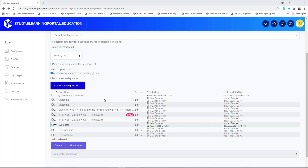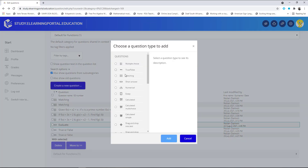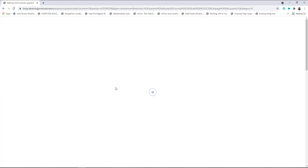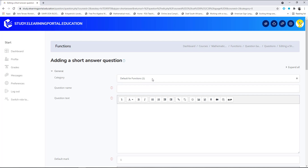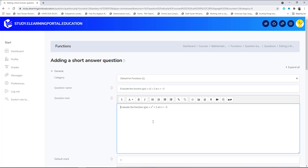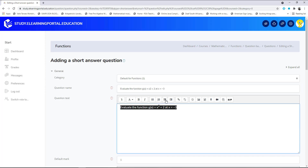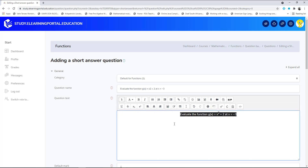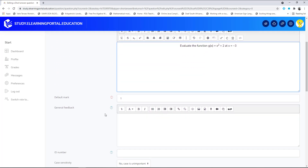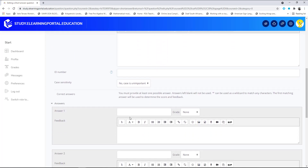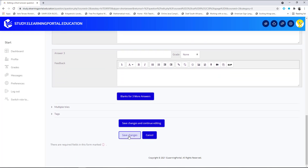Let's create another one. Click on 'Create a new question,' choose short answer, click 'Add.' Make sure it's in the default category, then enter the question name and question text. Let's increase the size to medium and center it. The answer for this question will be 11, set to 100%.